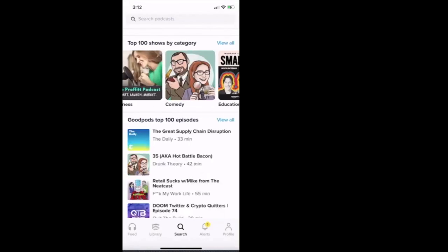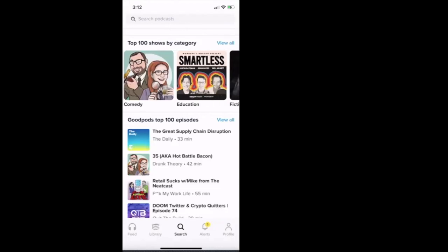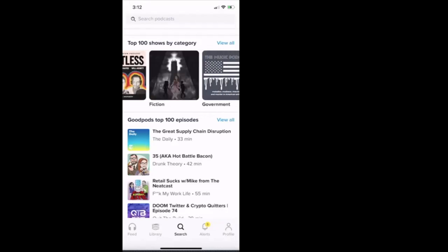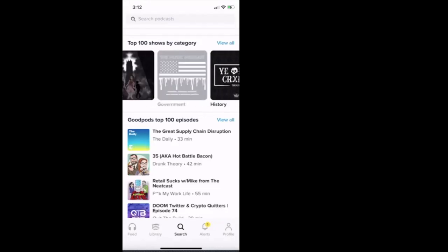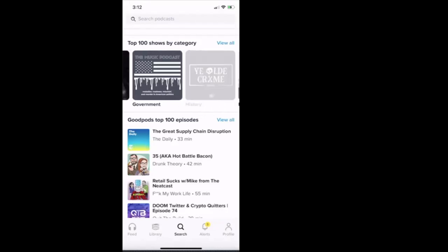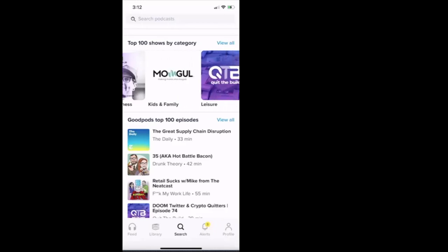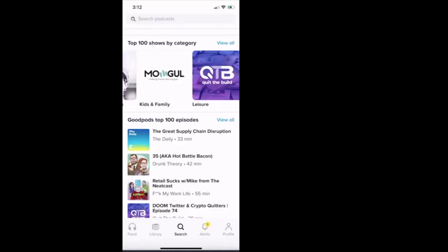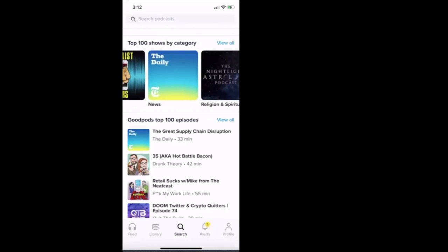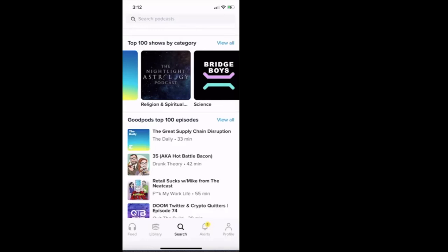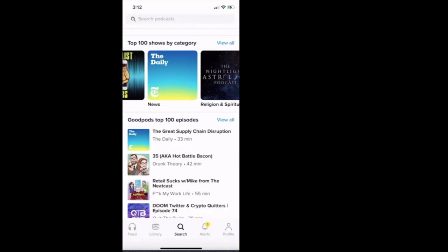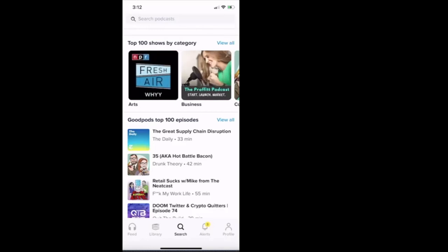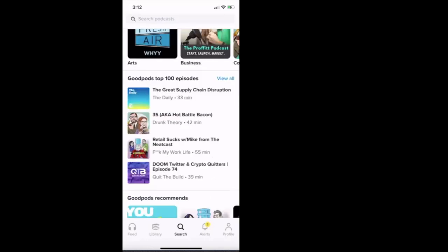And then there's top 100 shows by category. So they have the arts category, they have the business category, comedy, education, fiction, government, history, health and fitness, kids and family, leisure, music, news, religion, spirituality. It goes on and on.